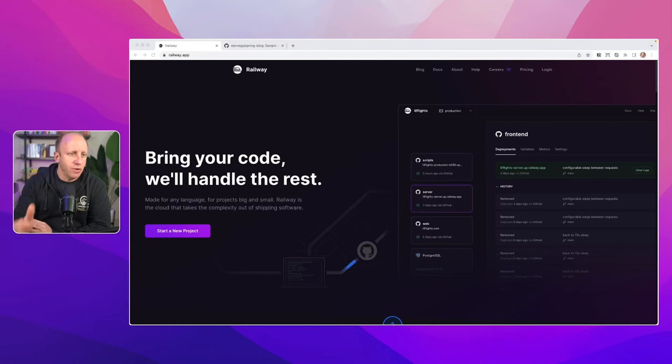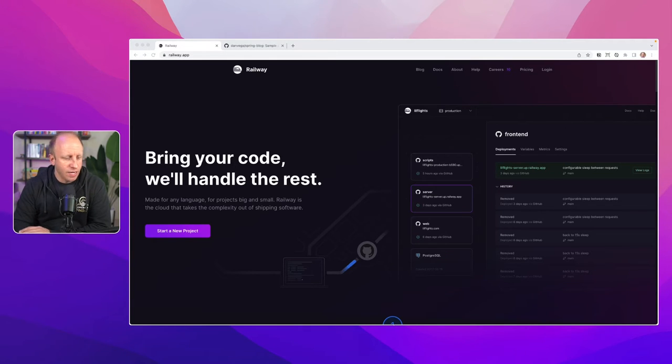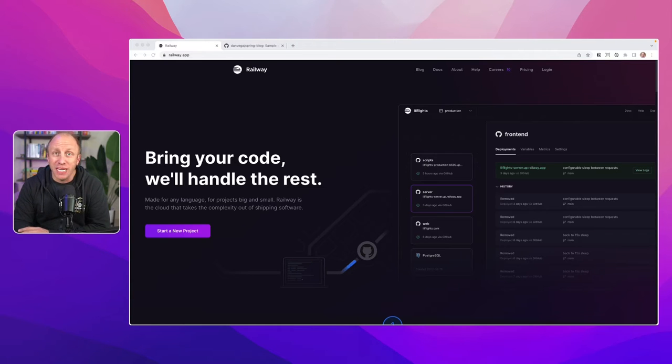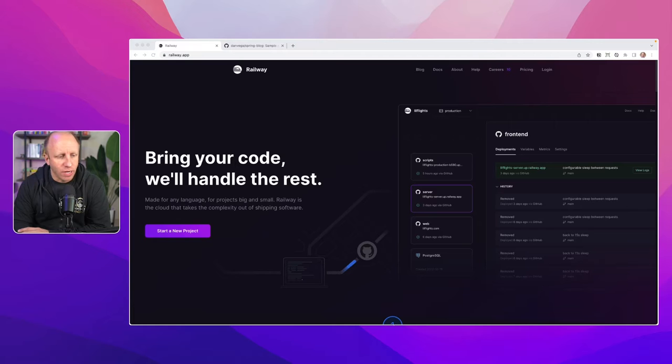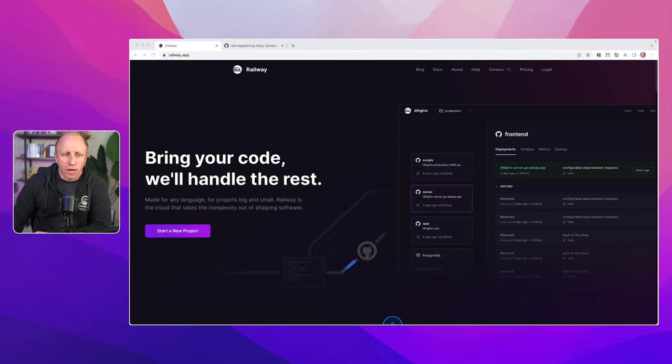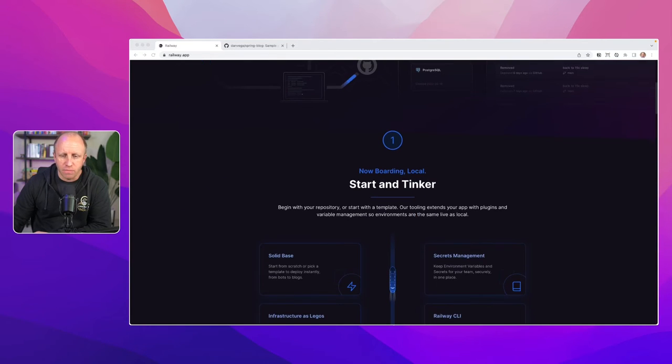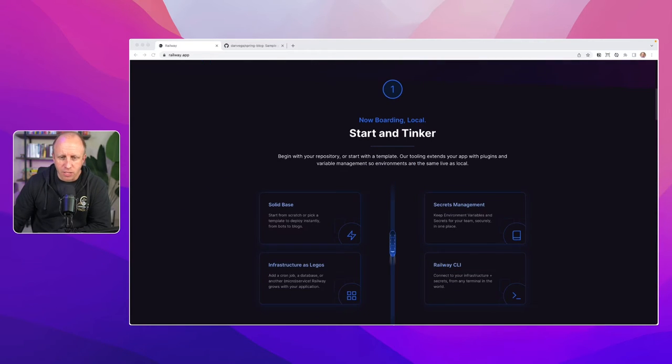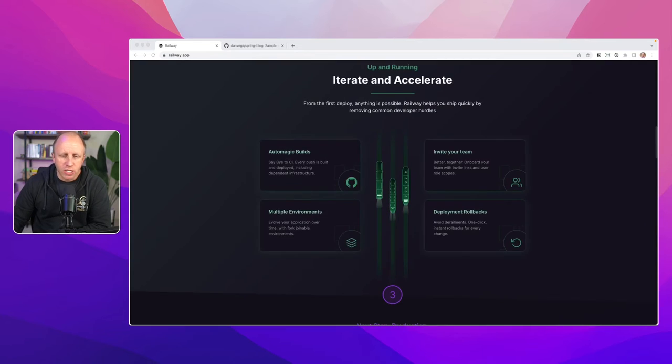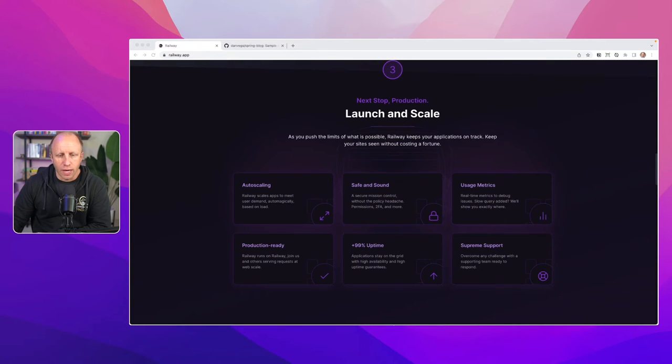So here we are on Railway.app. Bring your code. We will handle the rest. What I like about this, made for any language, for projects big and small, Railway is the cloud that takes the complexity out of shipping software. So right away, I really love the homepage here. Beautifully built. A whole lot of information about what you're going to get here on Railway.